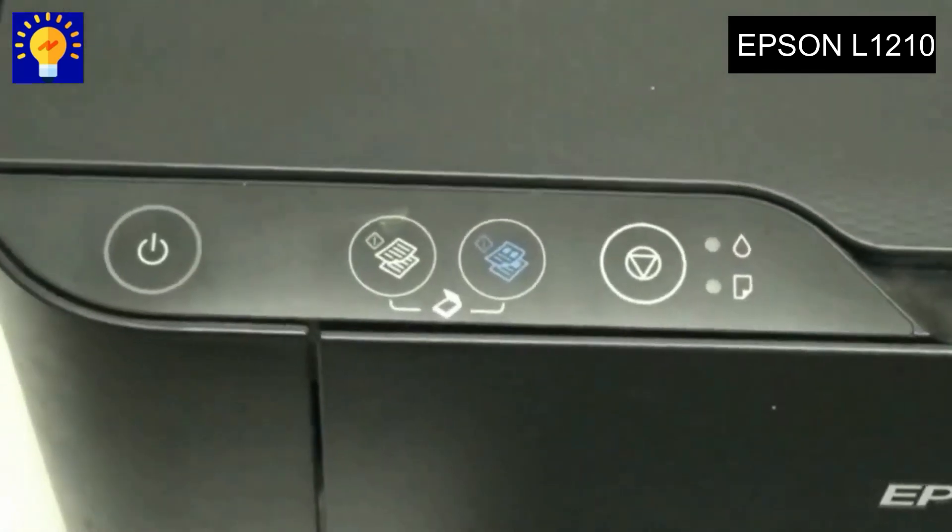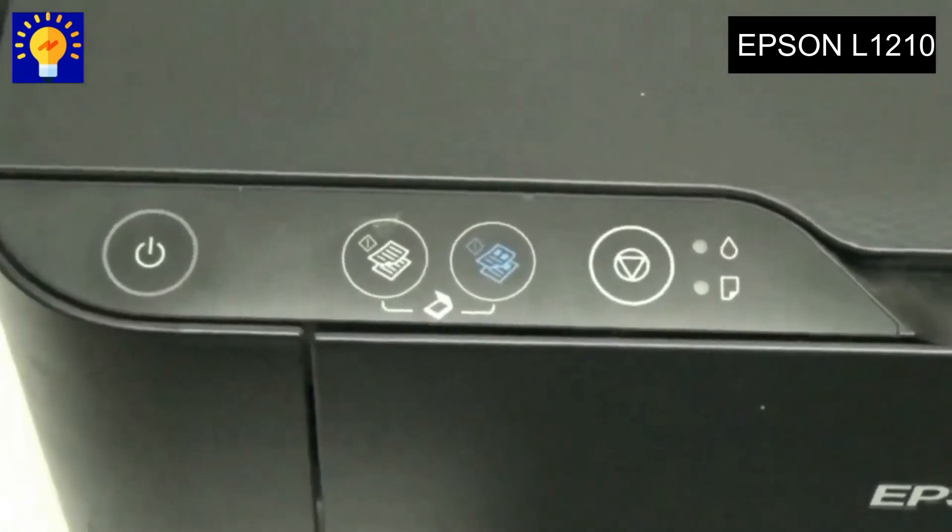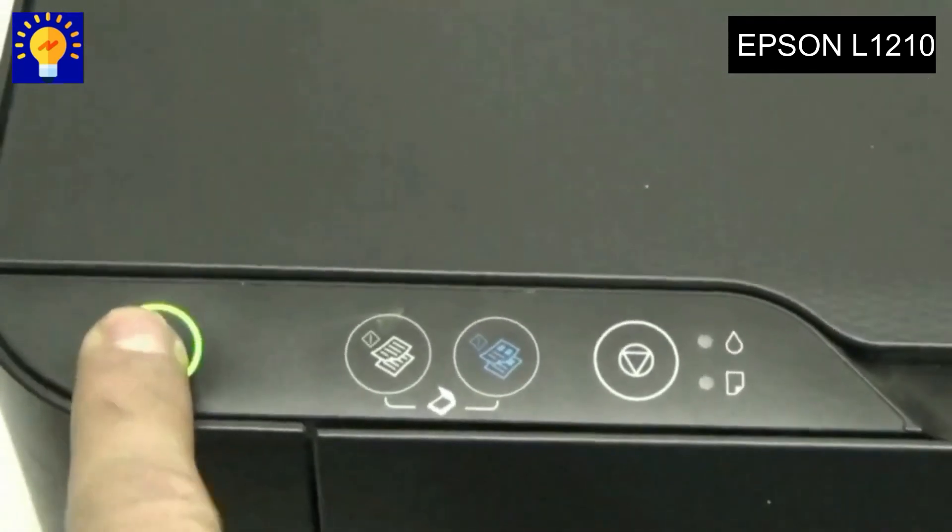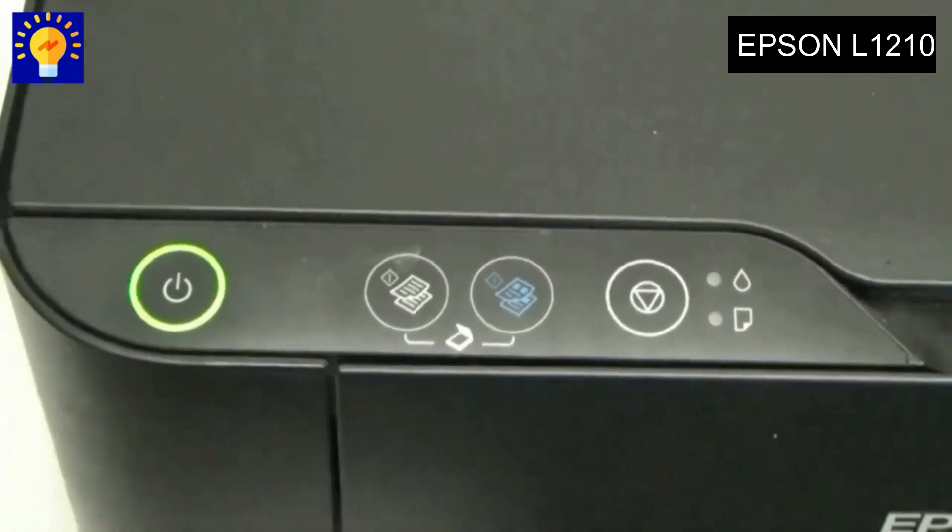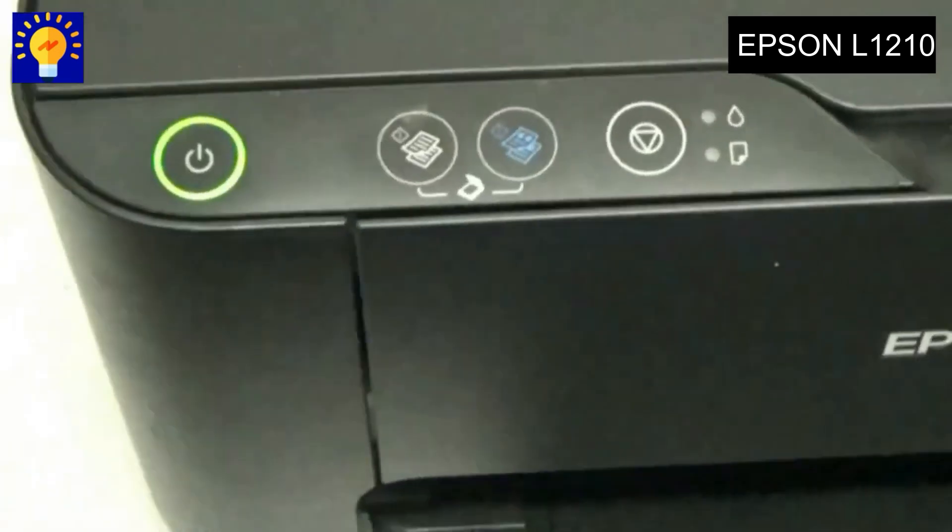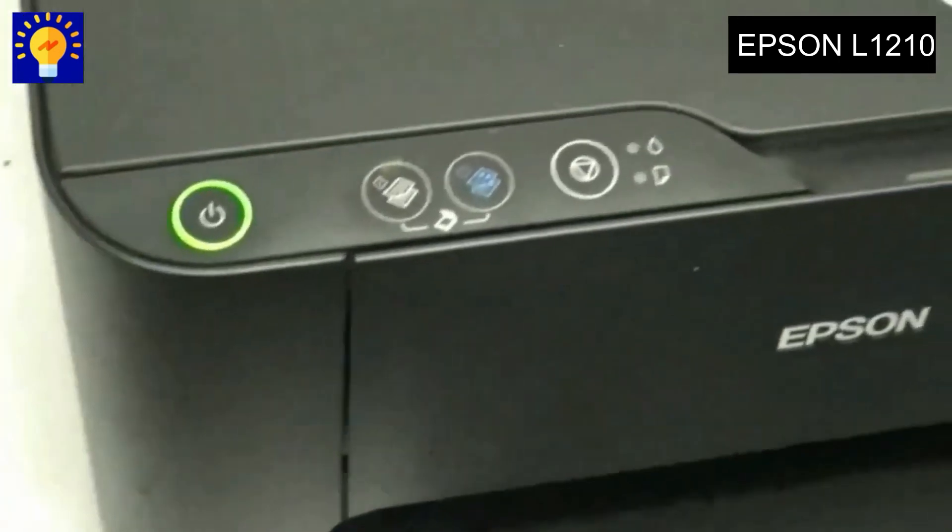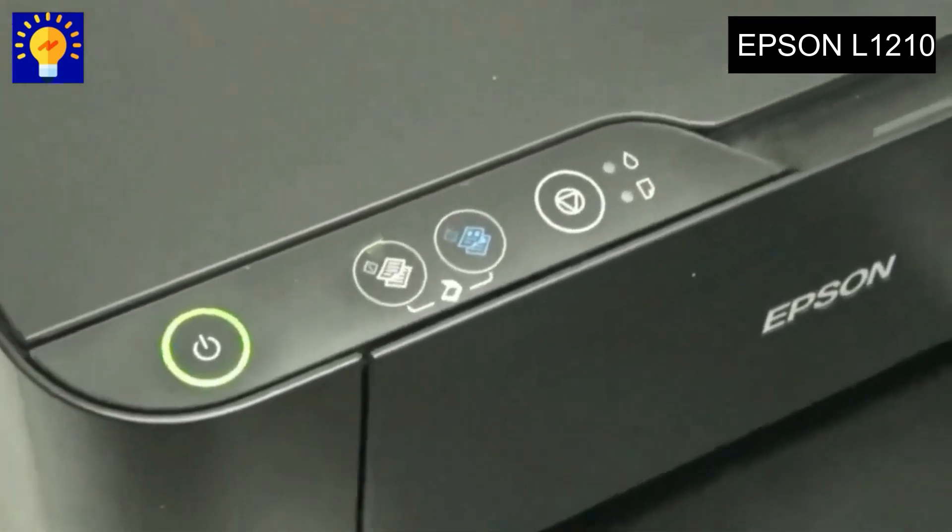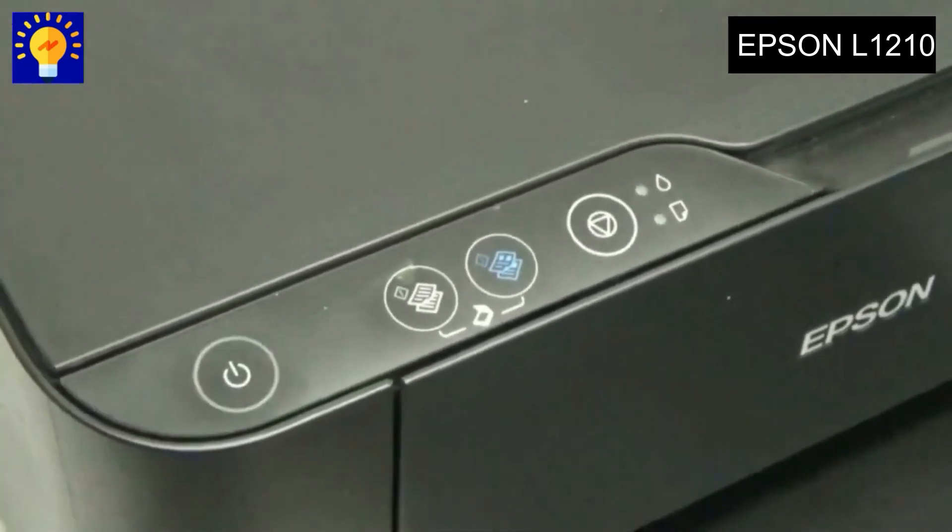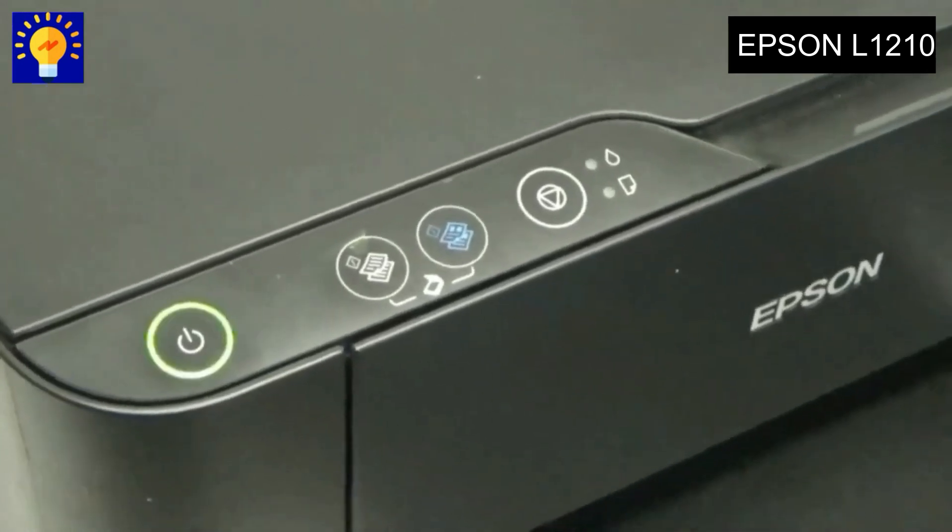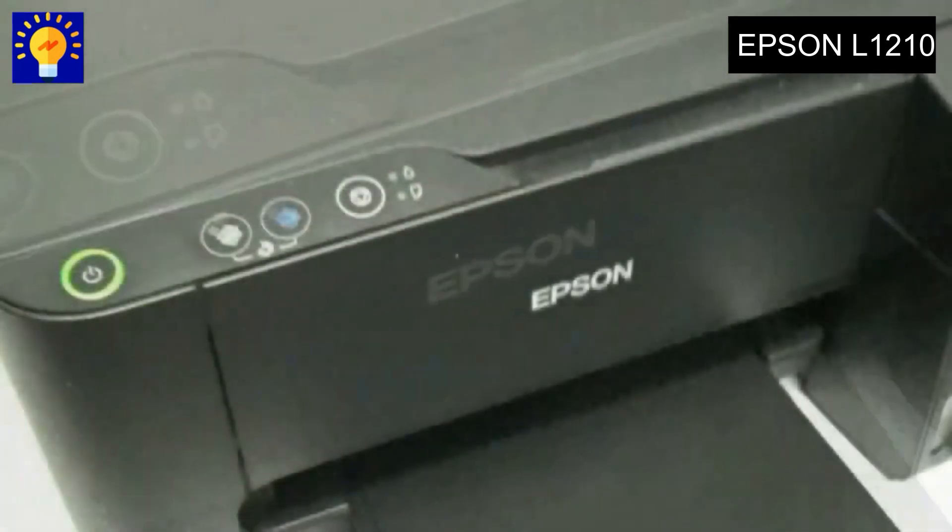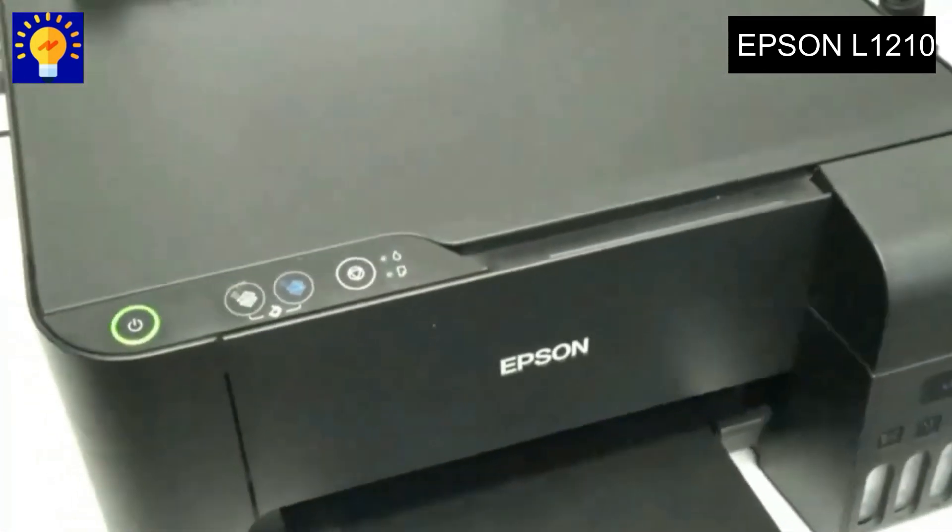We wait for it to do the whole process without stopping it, and we wait until the light stops blinking. As you can see, our printer is completely active to print again.